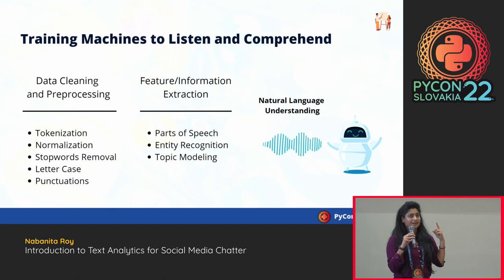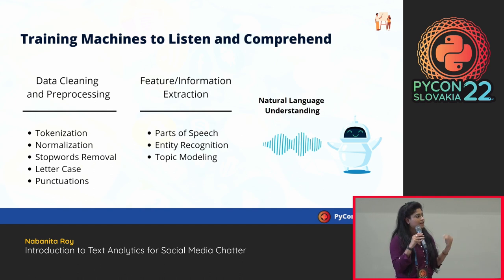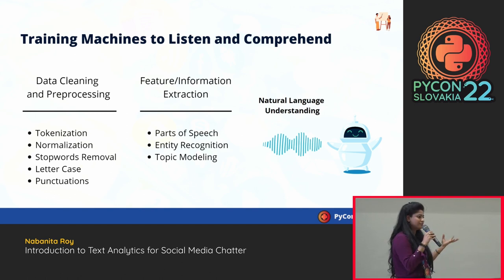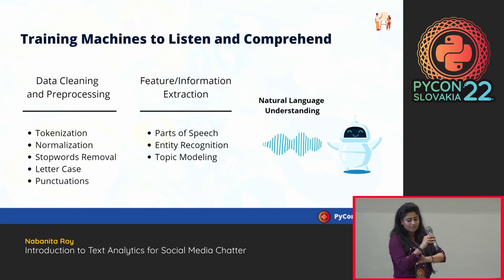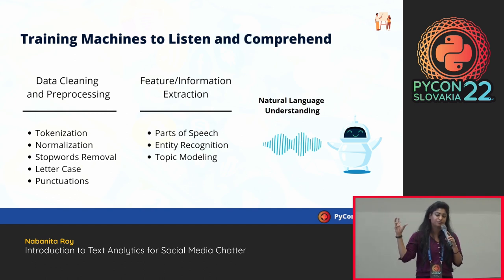Terminology I'll use interchangeably: discourse is a piece of text under analysis in NLP; a corpus is a collection of documents or text — like a dataset, but for text it's specially called corpora or corpus. It depends on your corpus and task how you approach tokenization or breaking a whole piece of text into smaller chunks.